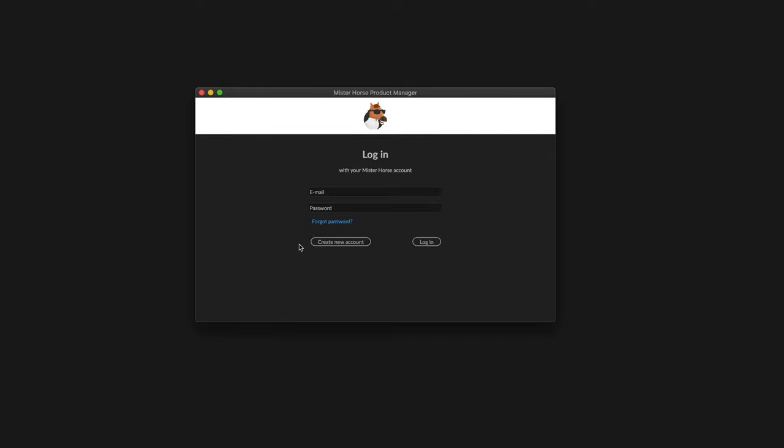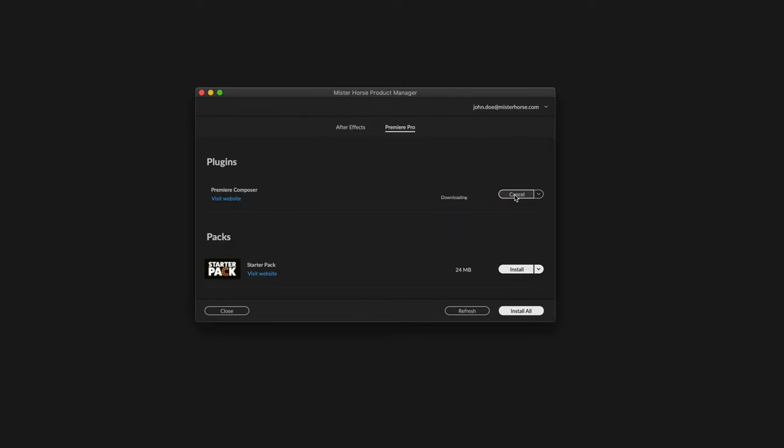If you don't have an account yet, click here to create one, it's free. I'll just click here to install Premiere Composer and it will automatically install the starter pack with it. Now I'm good to go.